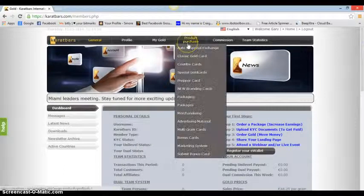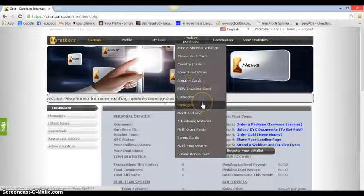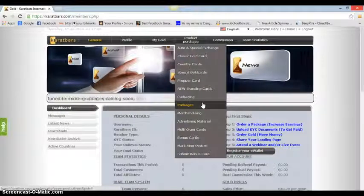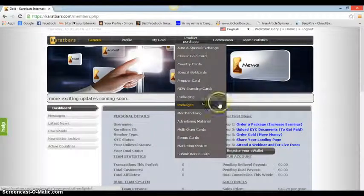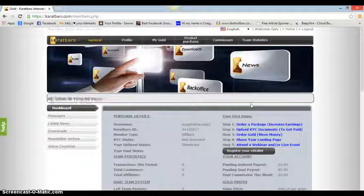Becoming a product purchaser, obviously you've got everything here, you've got your packages. I advise to go in as high as you can. Obviously the higher you go in, the more money you're going to make back.